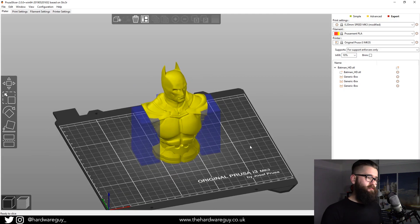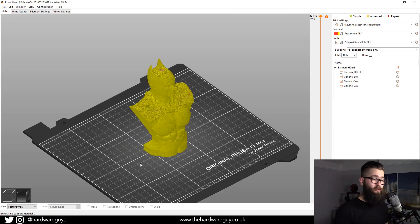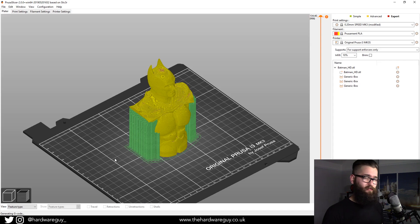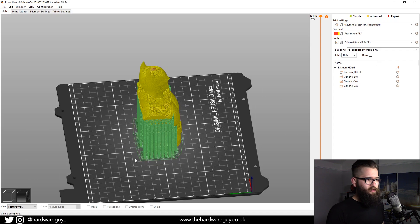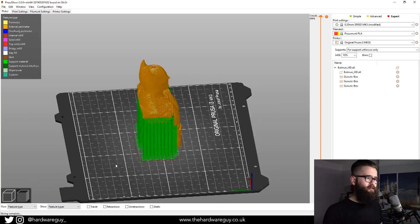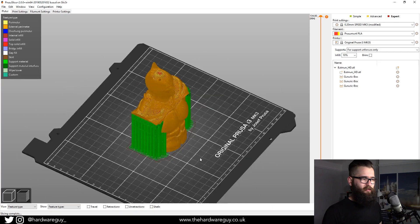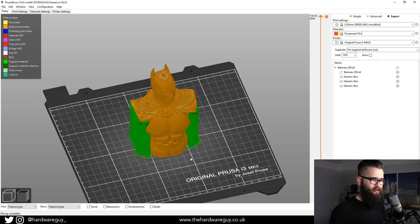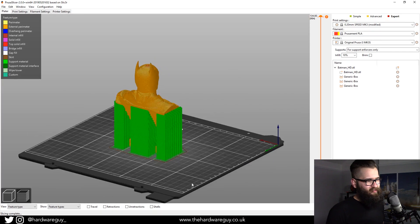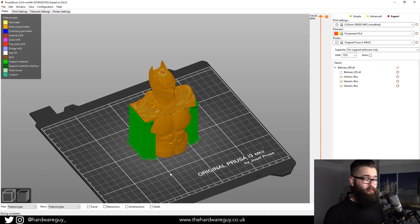Slice and you'll see supports are now generated in the areas we've enforced — it's the opposite to before. As you can see, it's generated more than the algorithm alone would suggest, because the algorithm tries to save you plastic and print time. If you add supports manually, chances are you'll get a more consistent print, but you'll use more plastic. That's why this software is awesome — it's so customizable to each person's needs.